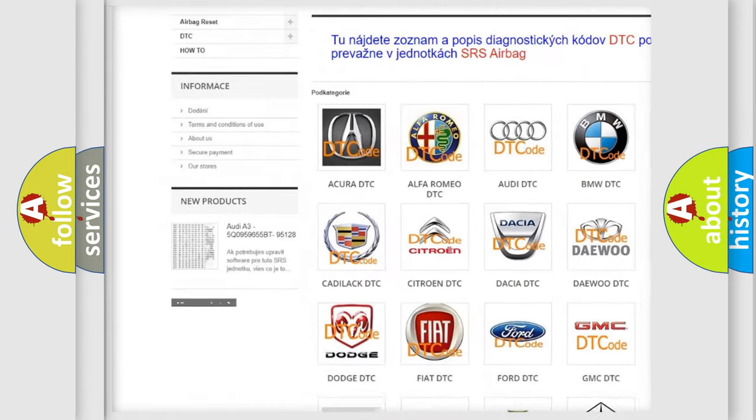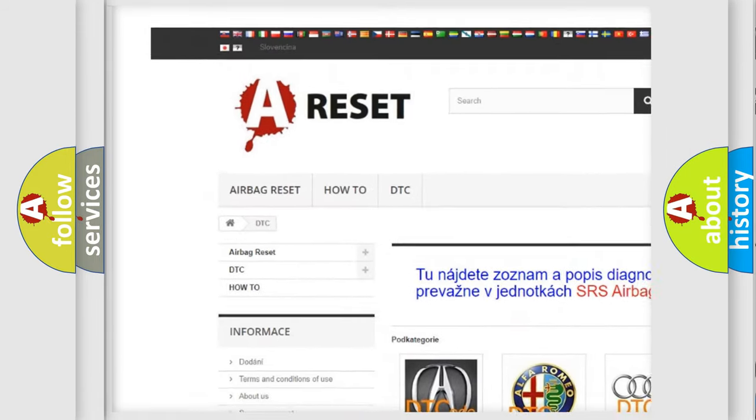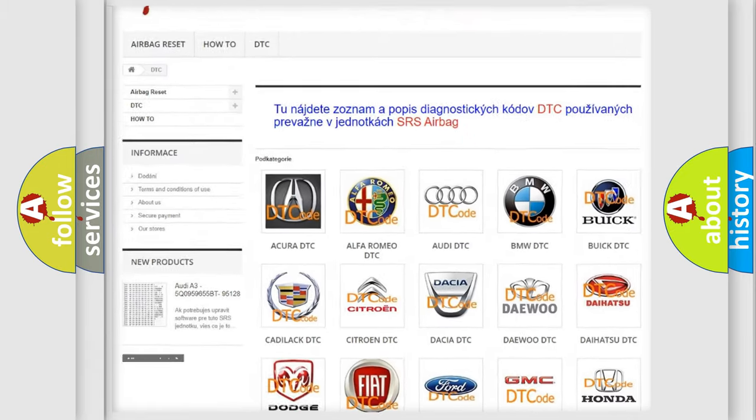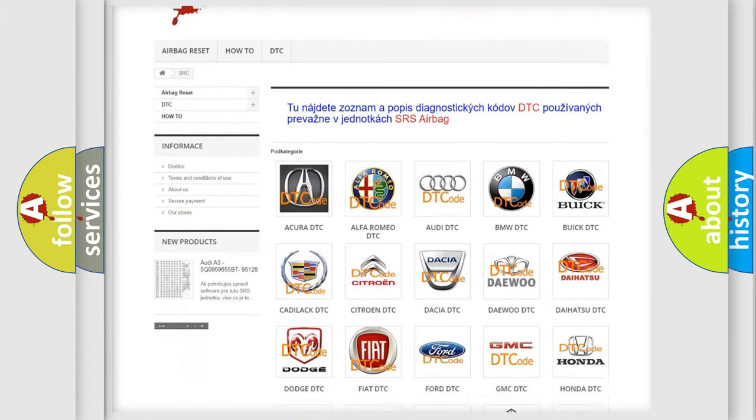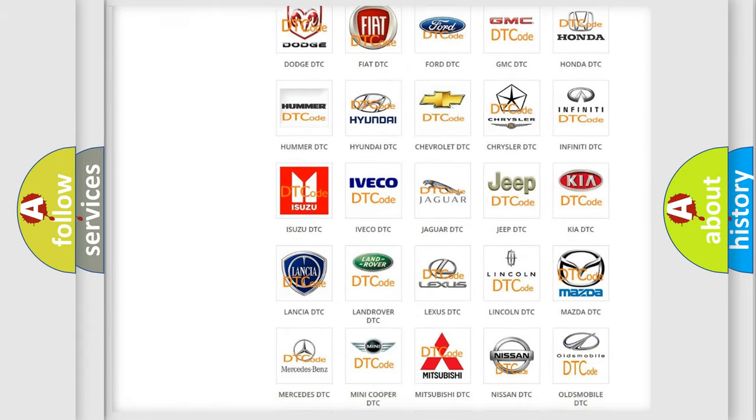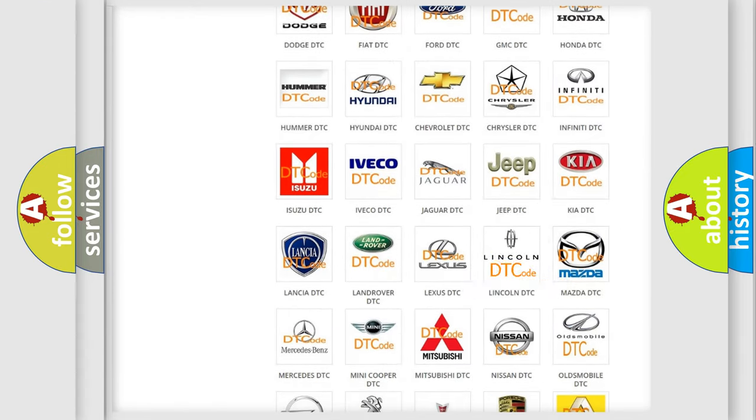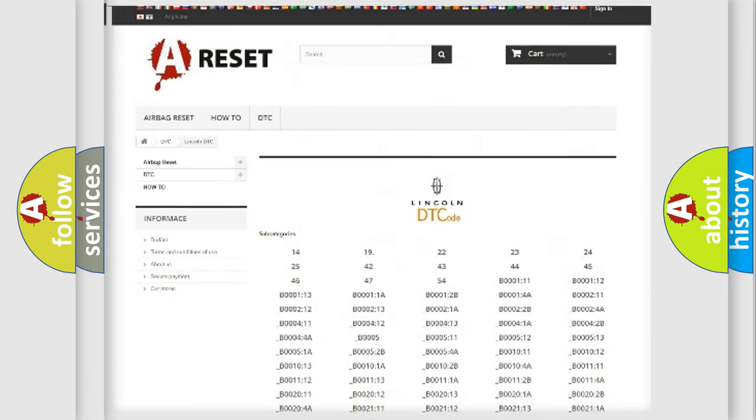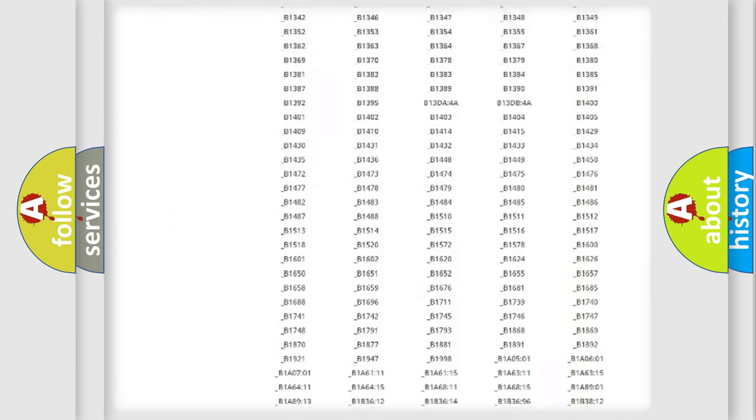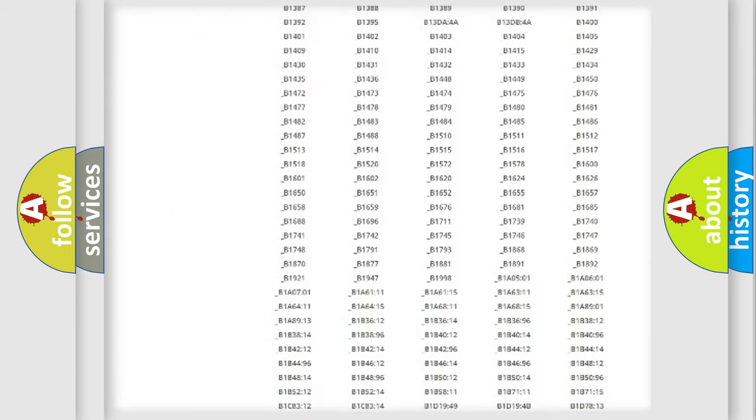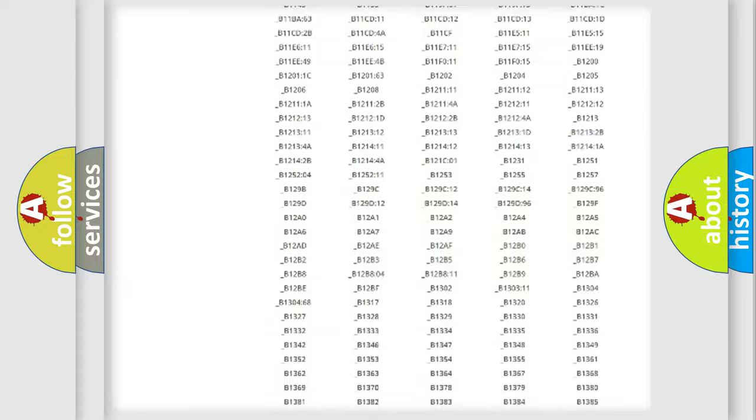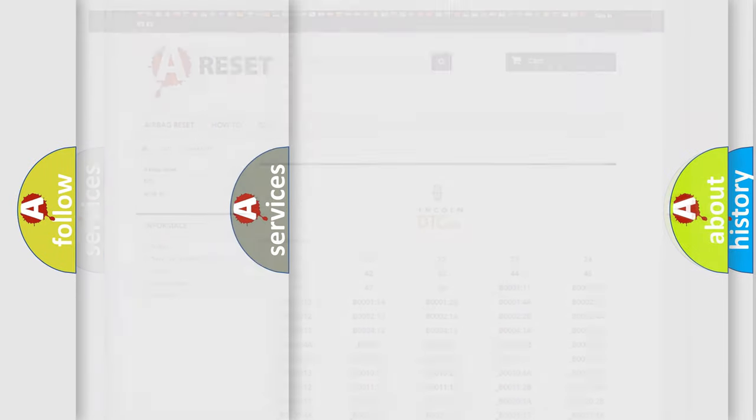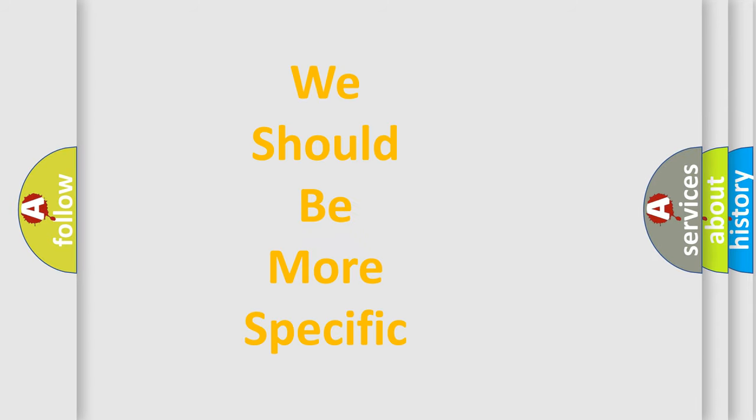Our website airbagreset.sk produces useful videos for you. You do not have to go through the OBD2 protocol anymore to know how to troubleshoot any car breakdown. You will find all the diagnostic codes that can be diagnosed in a link and vehicles. Also many other useful things.